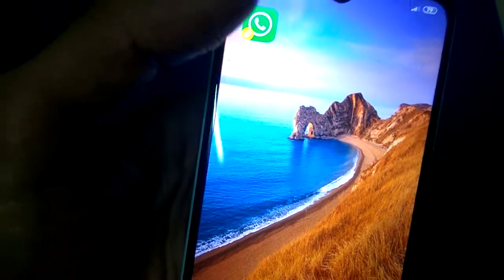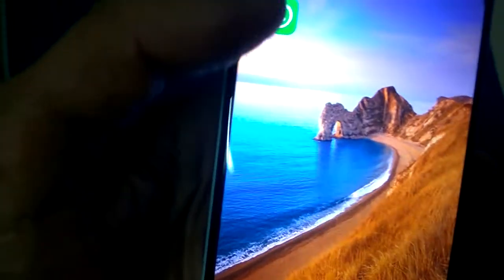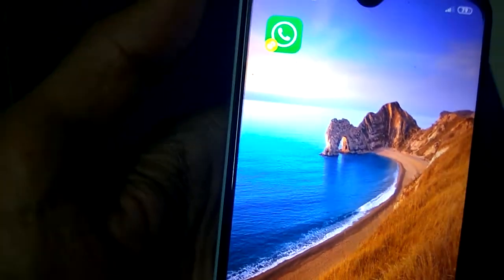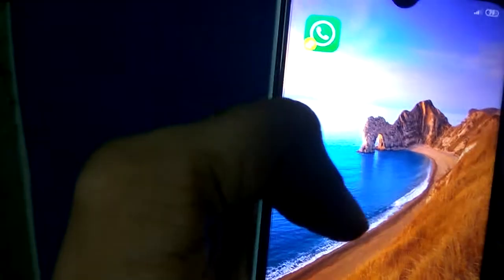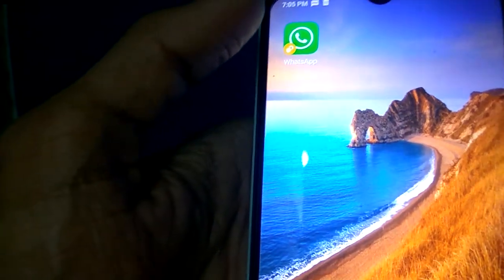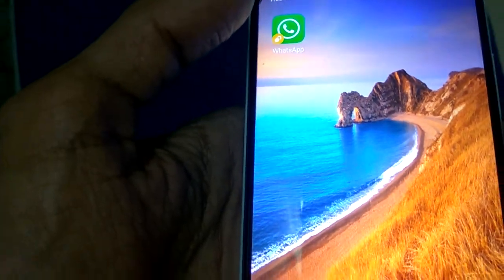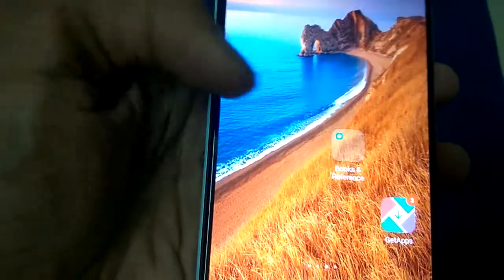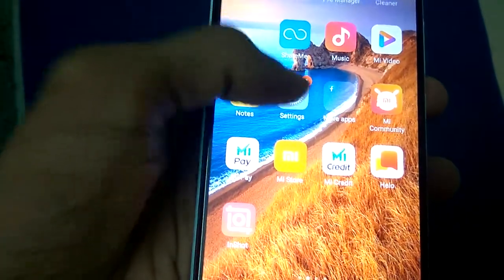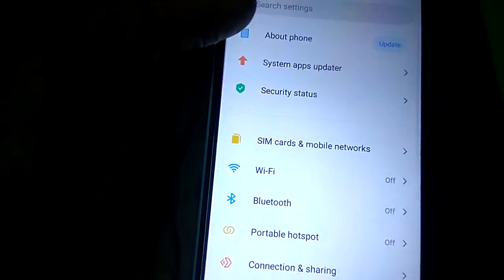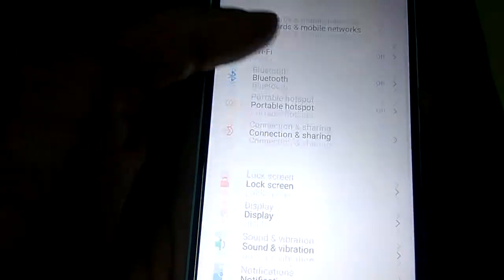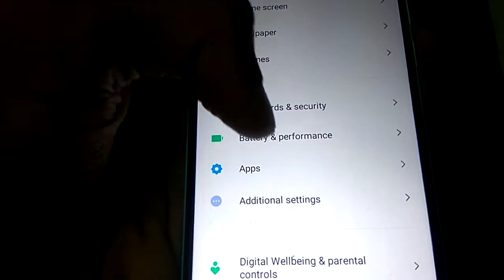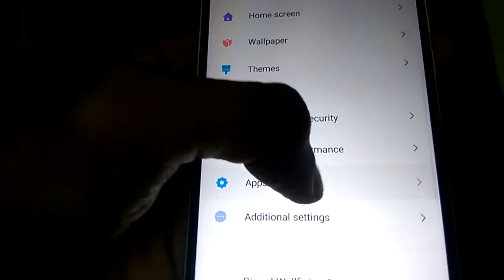We want to disable or remove the second WhatsApp from our smartphone. For doing this, we must go to Settings — open the Settings and go to the option Apps.